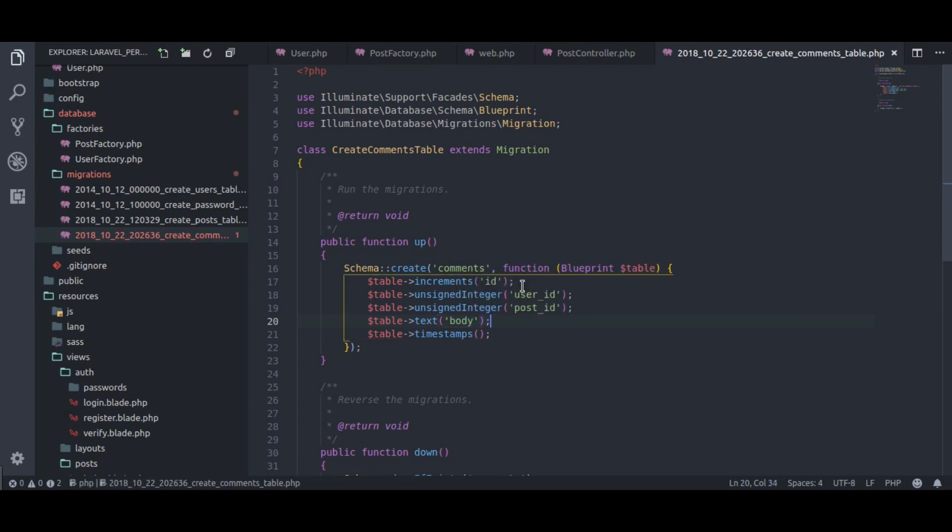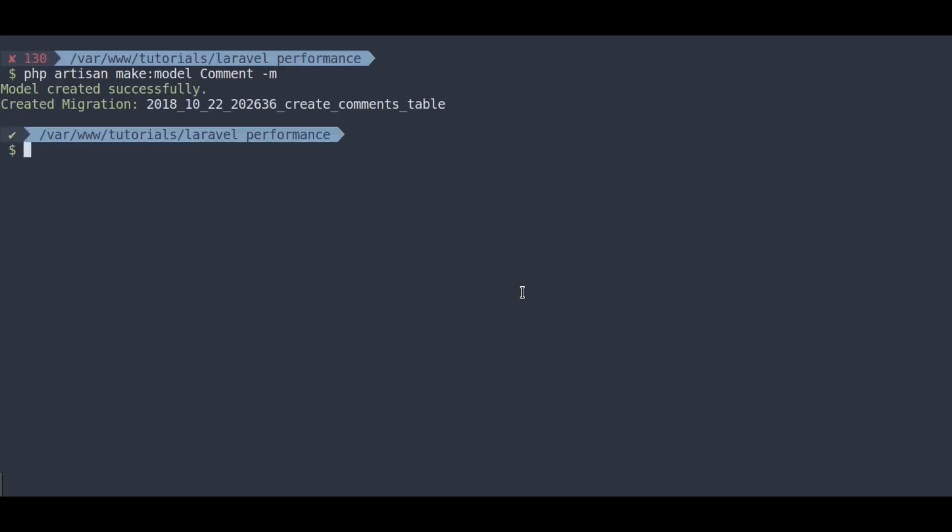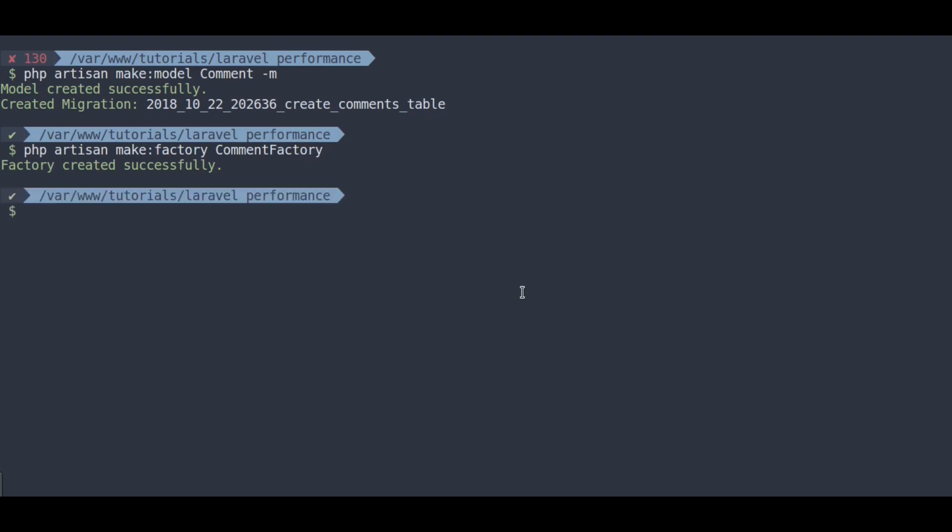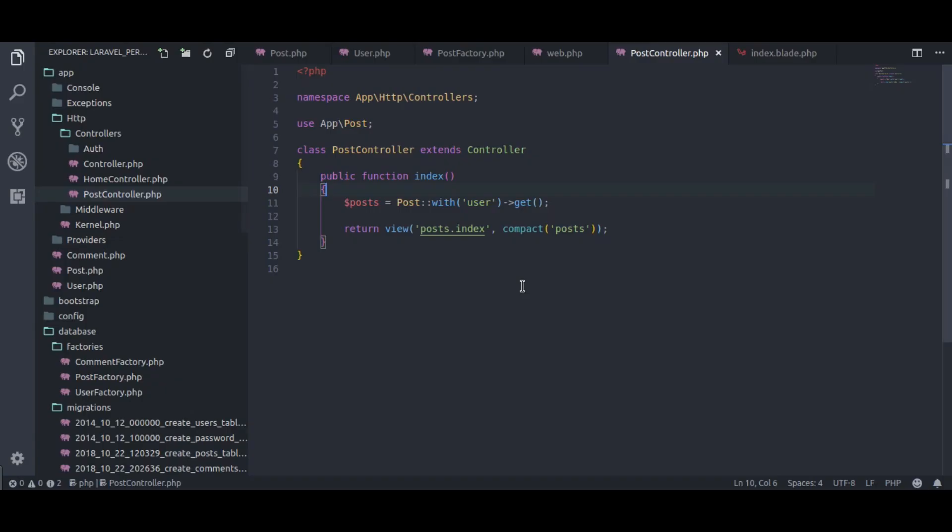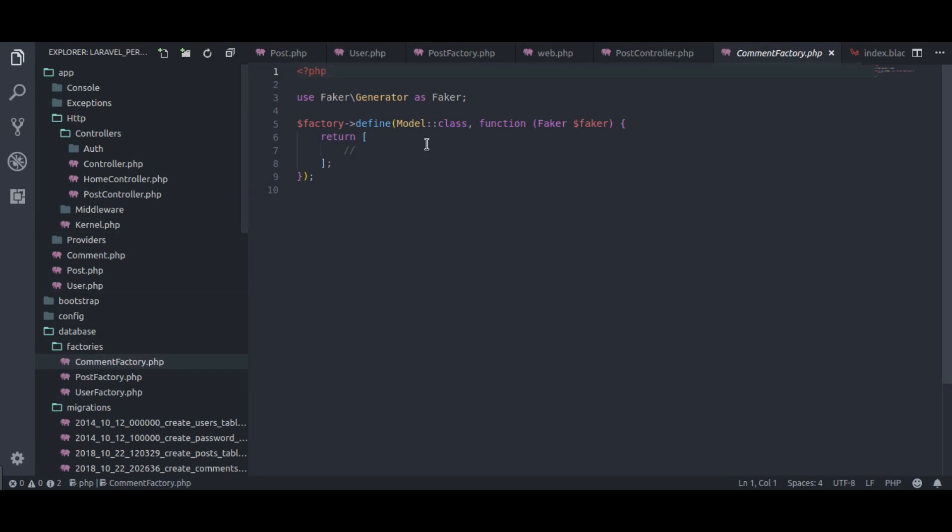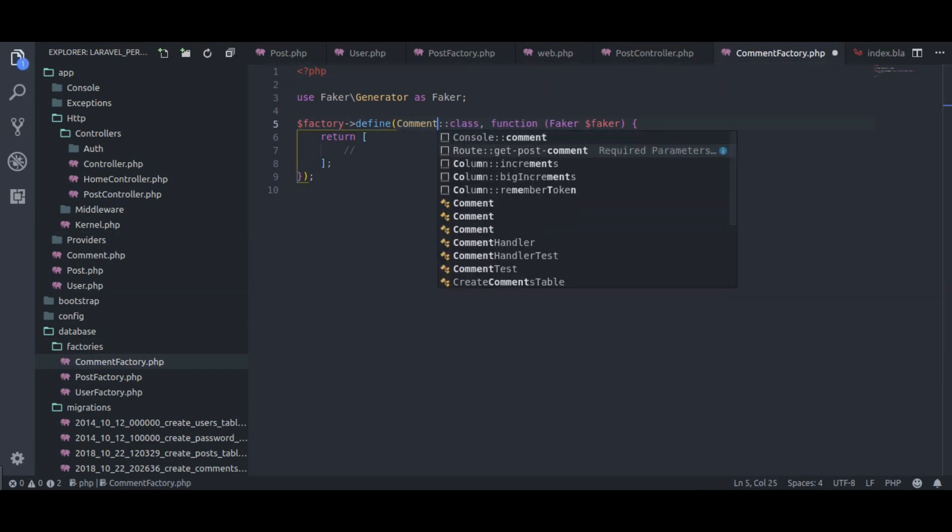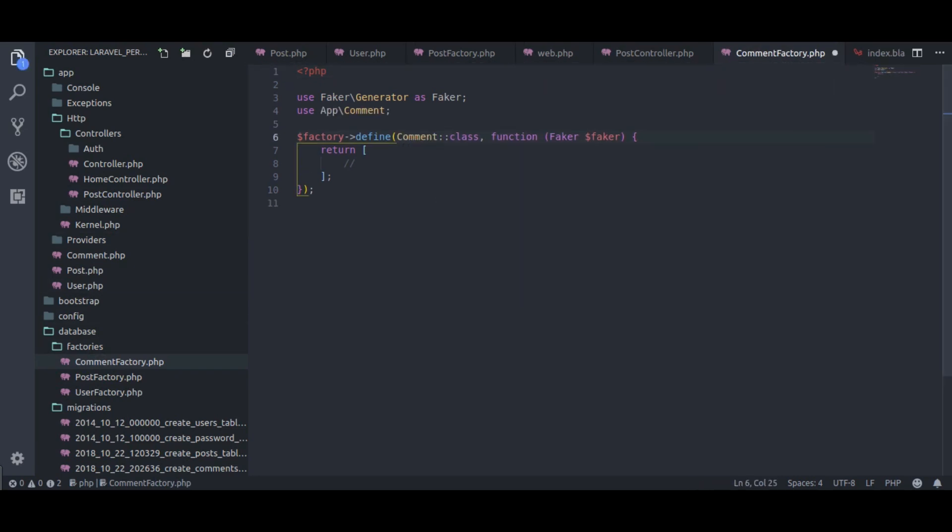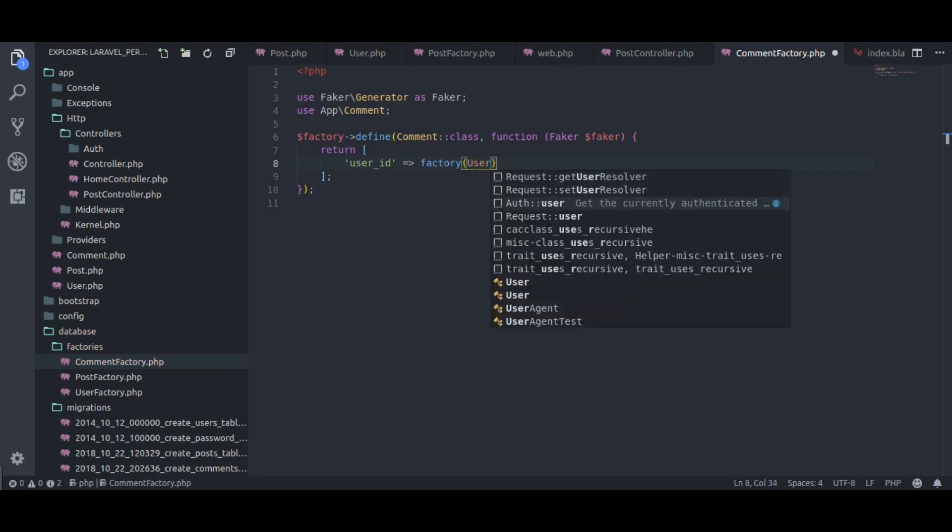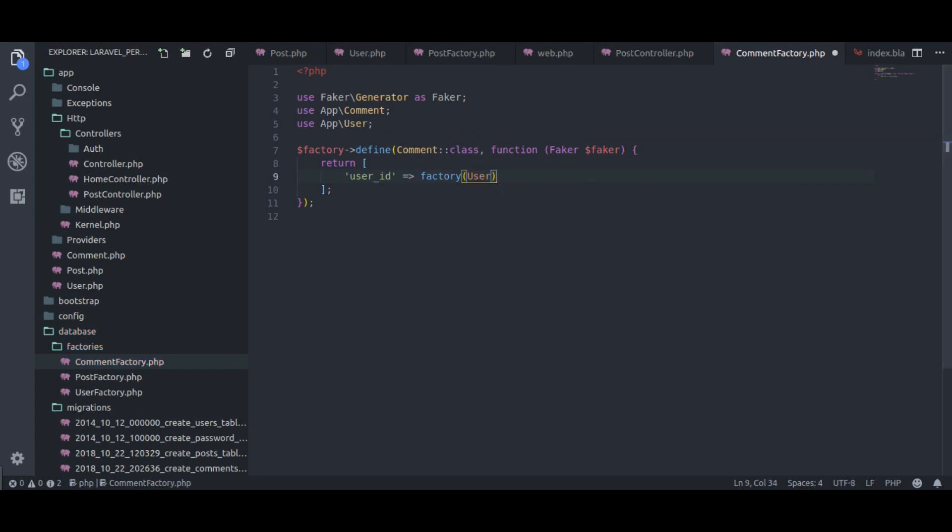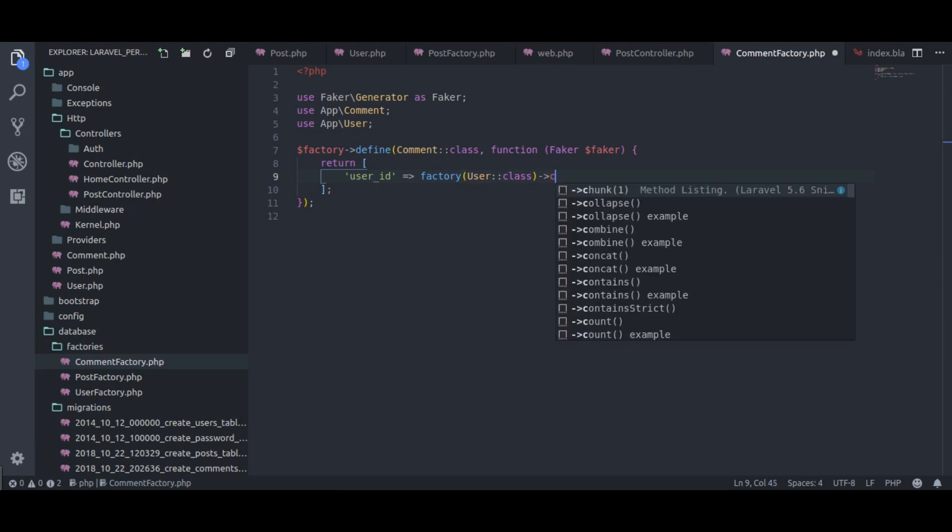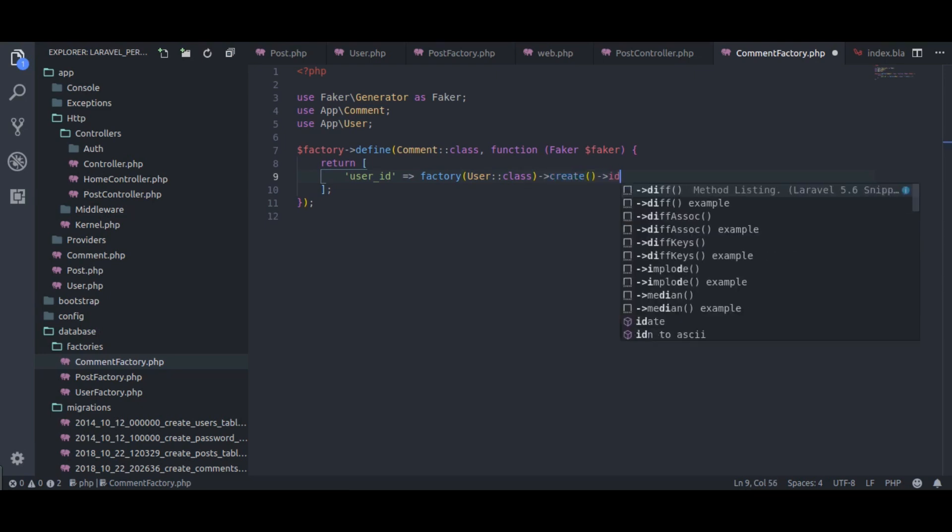Now let's create comment factory to generate some dummy comments for each post. Php artisan make factory comment factory. In database factories, comment factory, replace model with comment model. Next, user id equal to factory user class create id.